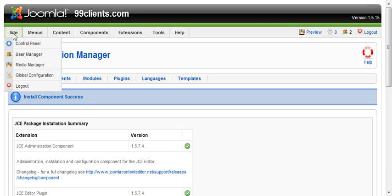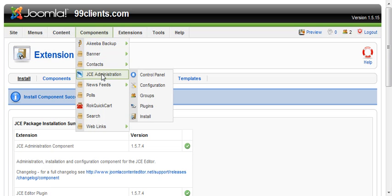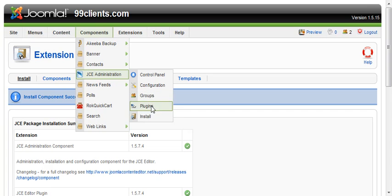First thing you can see is that it has its own administration section. It's a pretty powerful editor - you can add groups and plugins and all kinds of stuff to it.